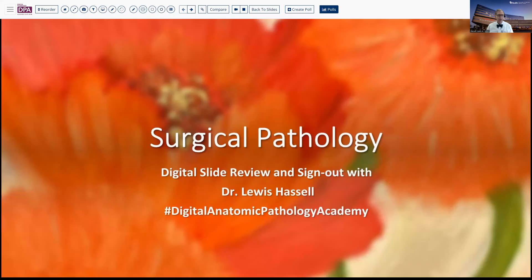The Digital Anatomic Pathology Academy is a member benefit for members of the Digital Pathology Association, which is offered free to individuals in the developing world and also to pathology trainees. So if you want to get access to all of the great material and great slides, take a look at that and sign up. I wasn't paid for that announcement — it's just a word of encouragement.